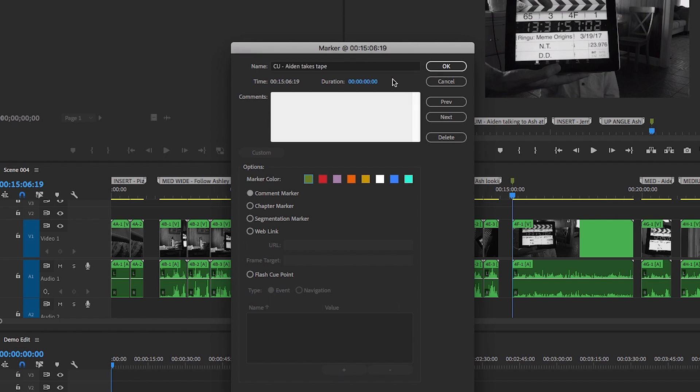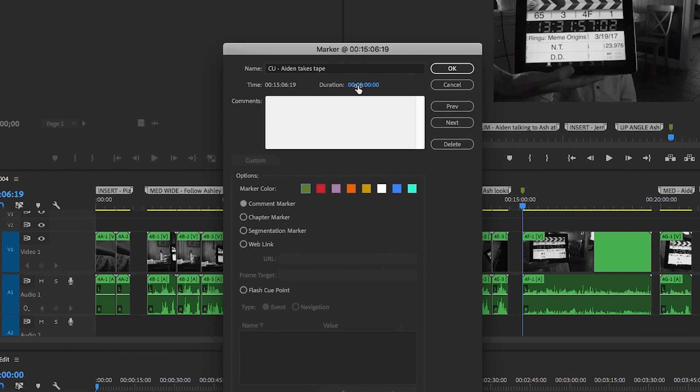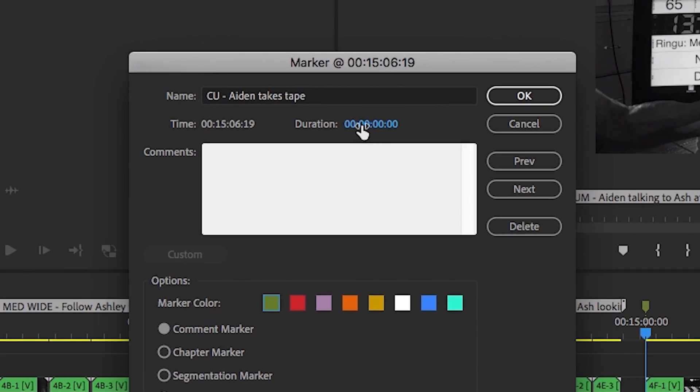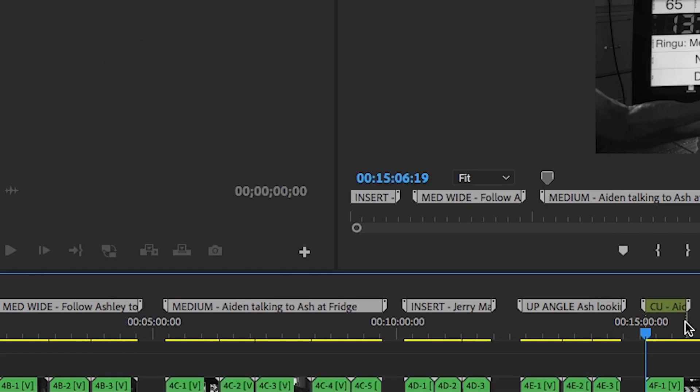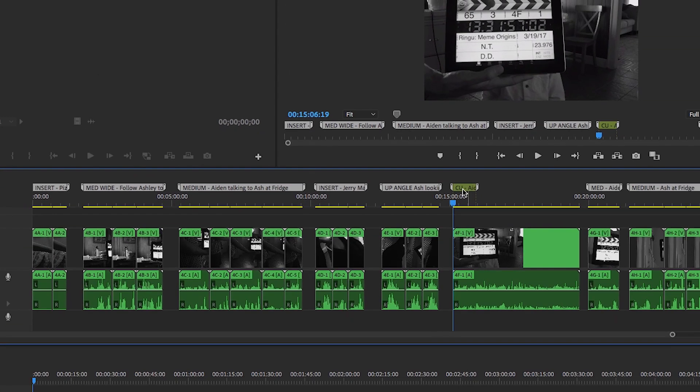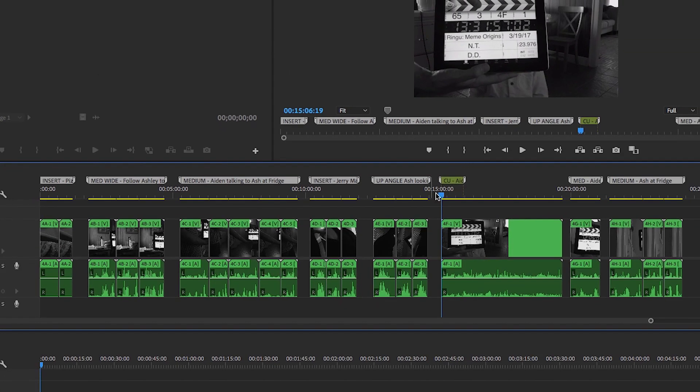From here, there are two ways to create the split marker. Under the Name, we see an option to change the duration of the marker. You can stretch this out, or type in a specific length of time. And when we click OK, we'll see the marker has extended and opened up into a split marker.